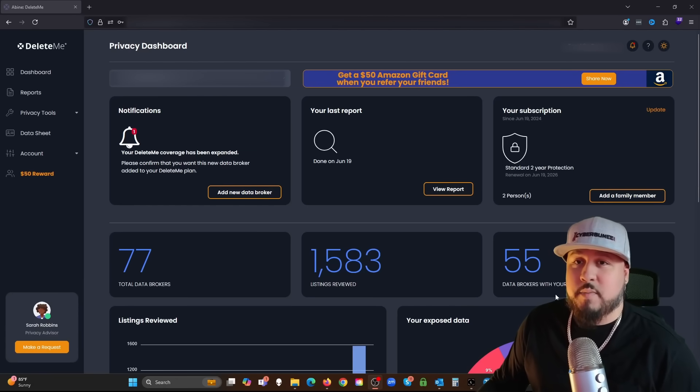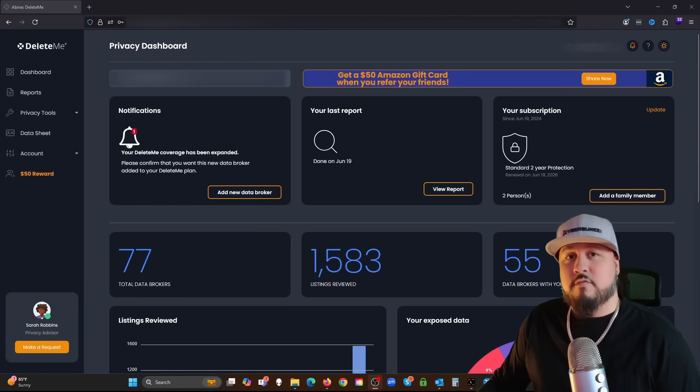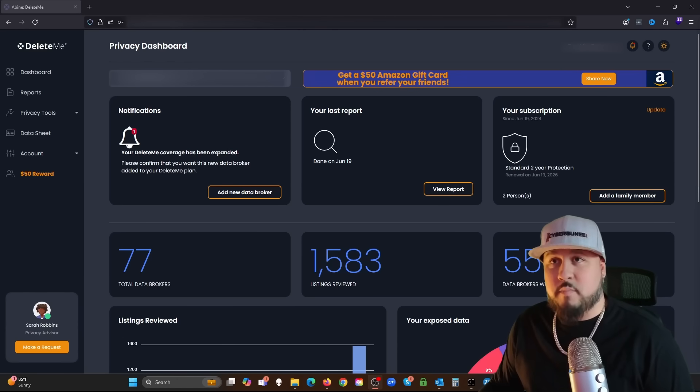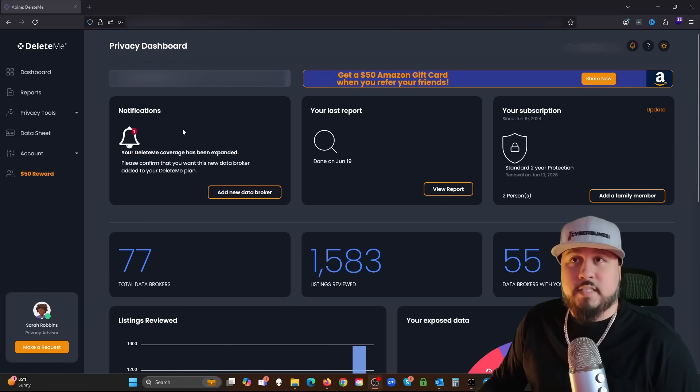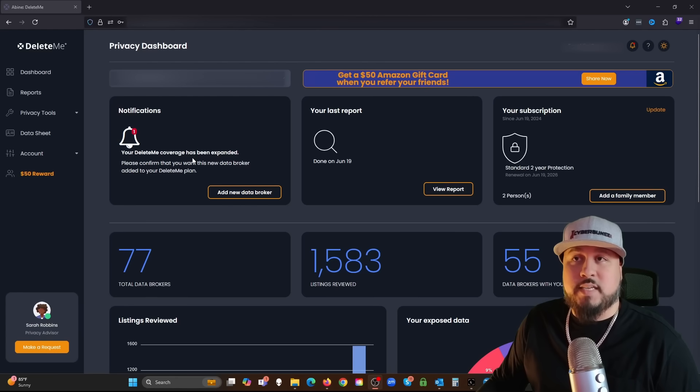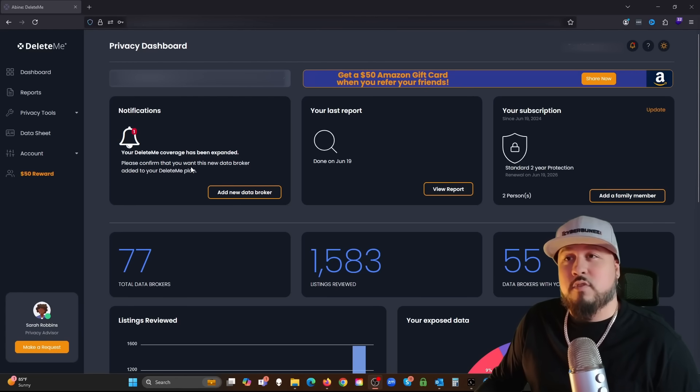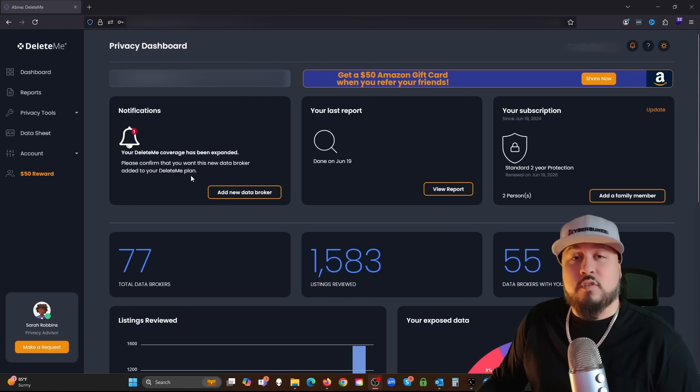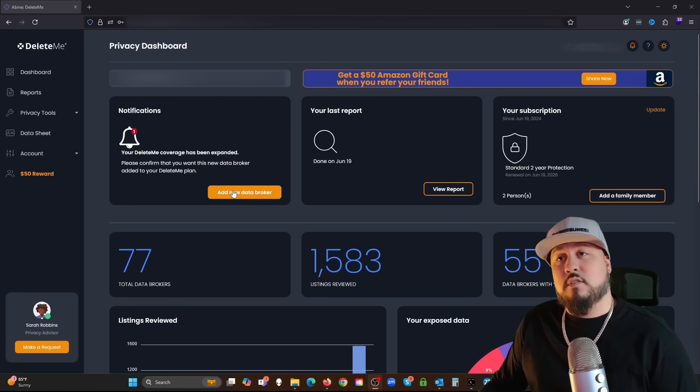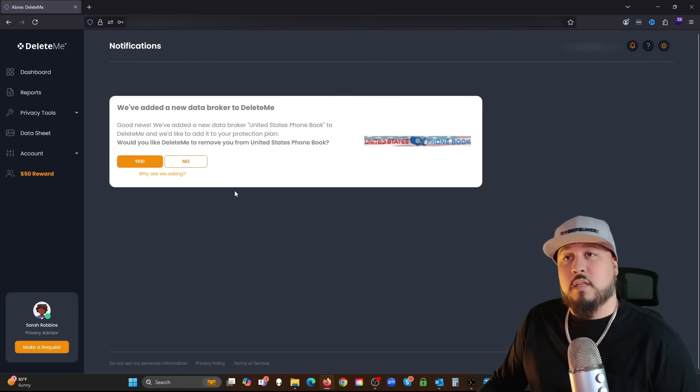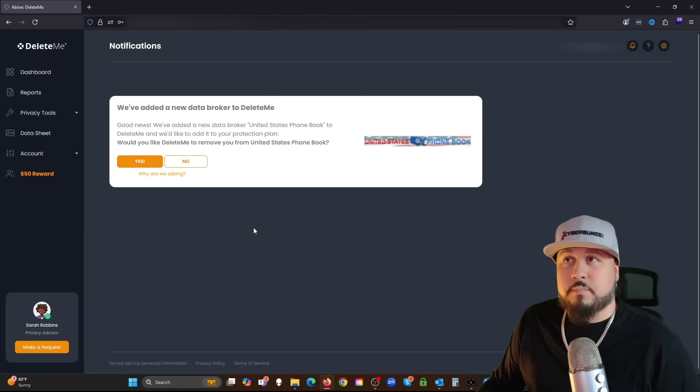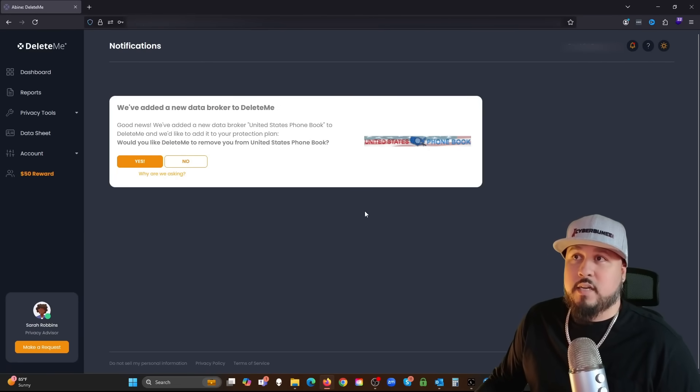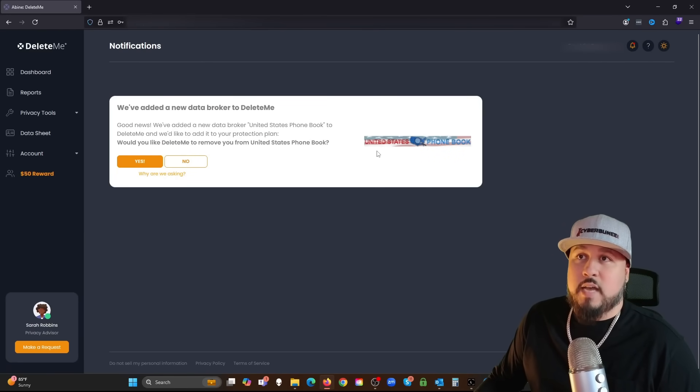We're going to look at the report and show you some of the back-end stuff, what you can look forward to if you become a member of this organization and get your private data off the internet. Right now, as you can see, I'm in the back end of my membership. I got a notification here.